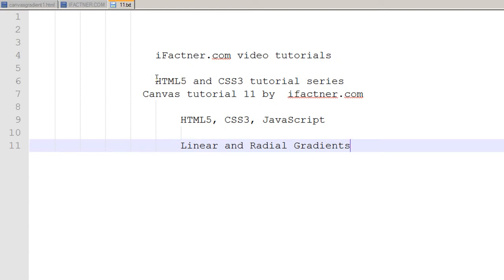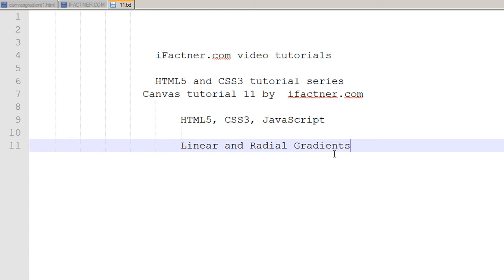This is part of the HTML5 and CSS3 tutorial series by ifractner.com. In today's tutorial, we will be discussing linear and radial gradients and we will draw a rectangle and fill it on our canvas with these gradients.